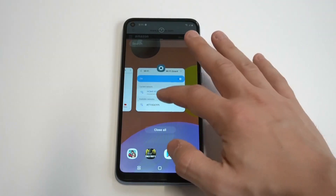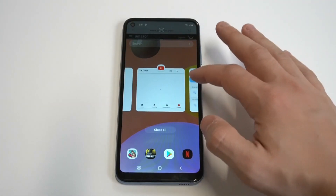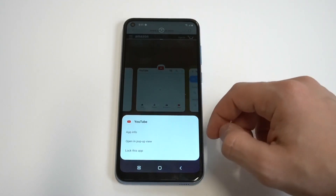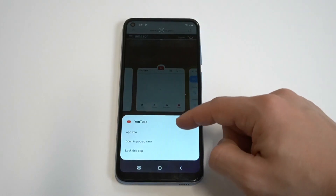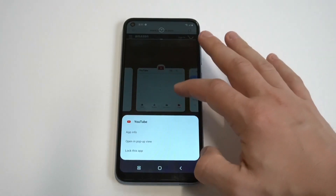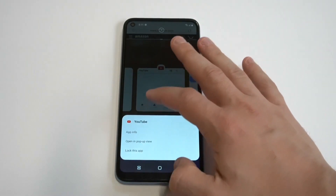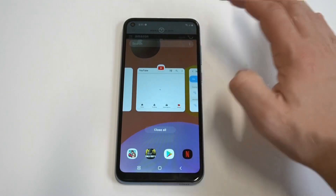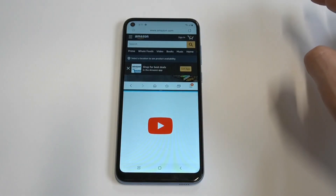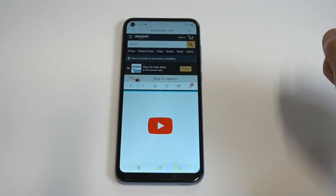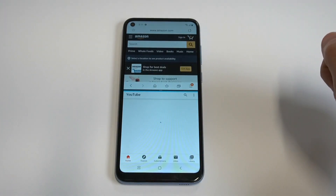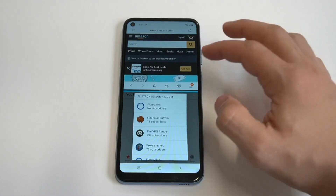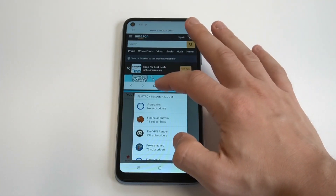All you have to do is click that, and then find something else to open — I'm going to use YouTube for example. Tap on it and basically you're now in the split screen. You can adjust the split screen by making it smaller or larger for whichever side you're looking at.